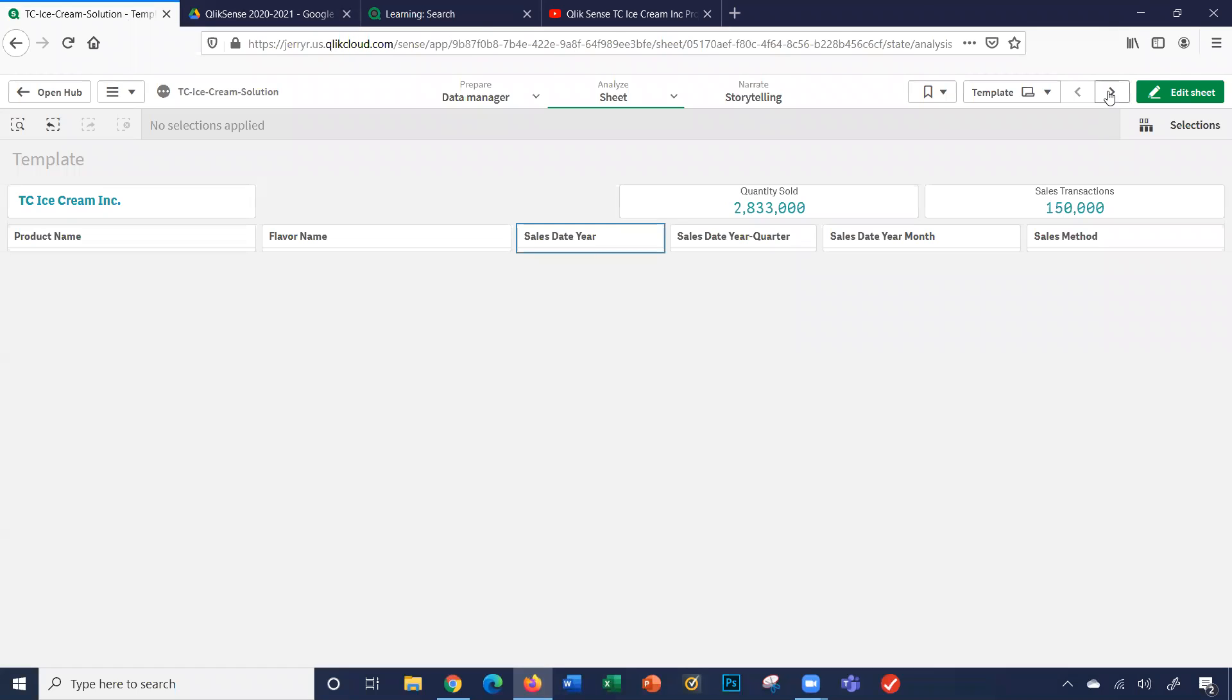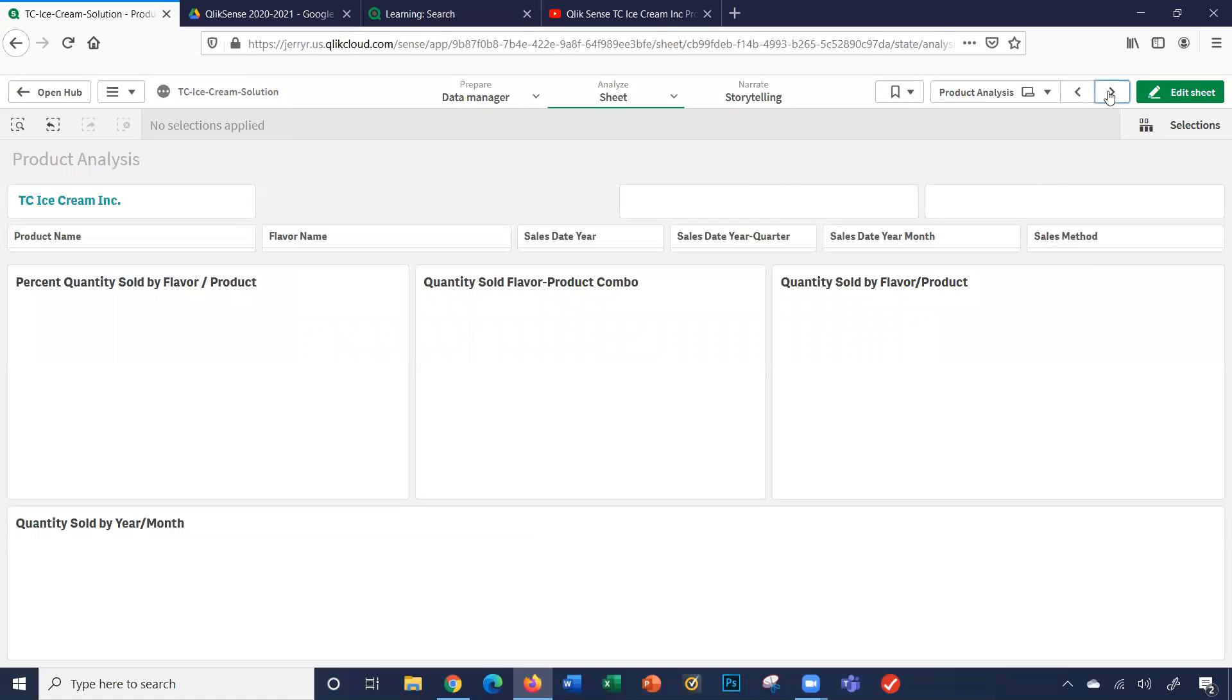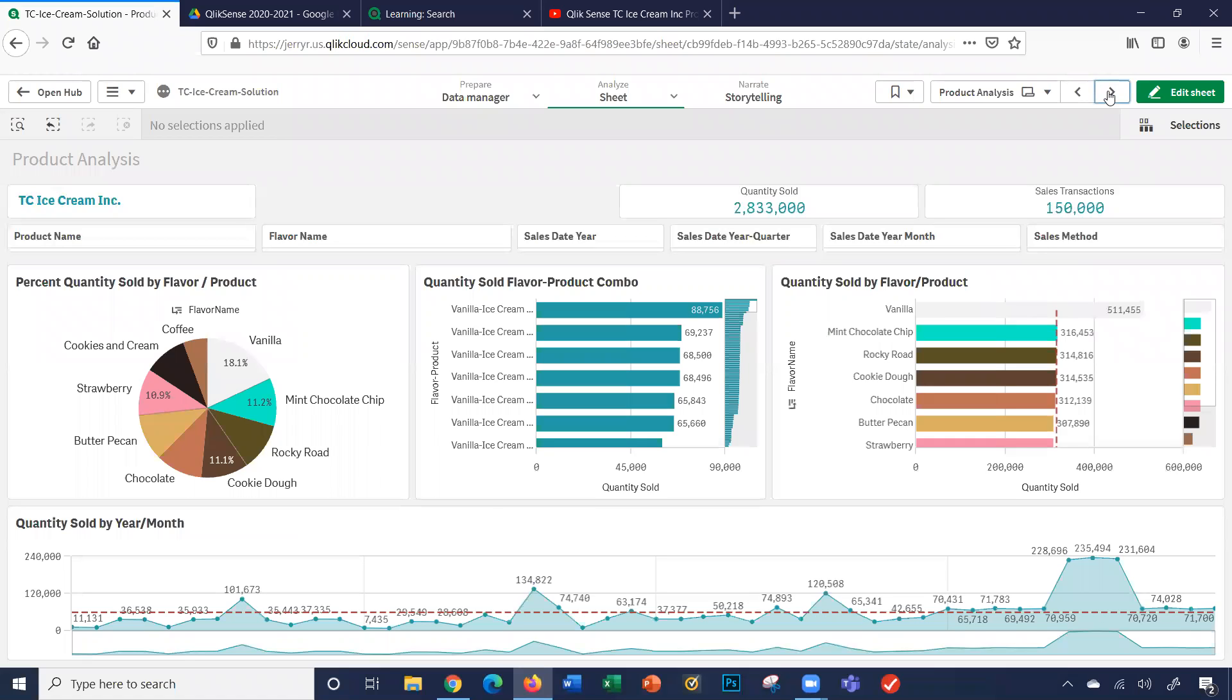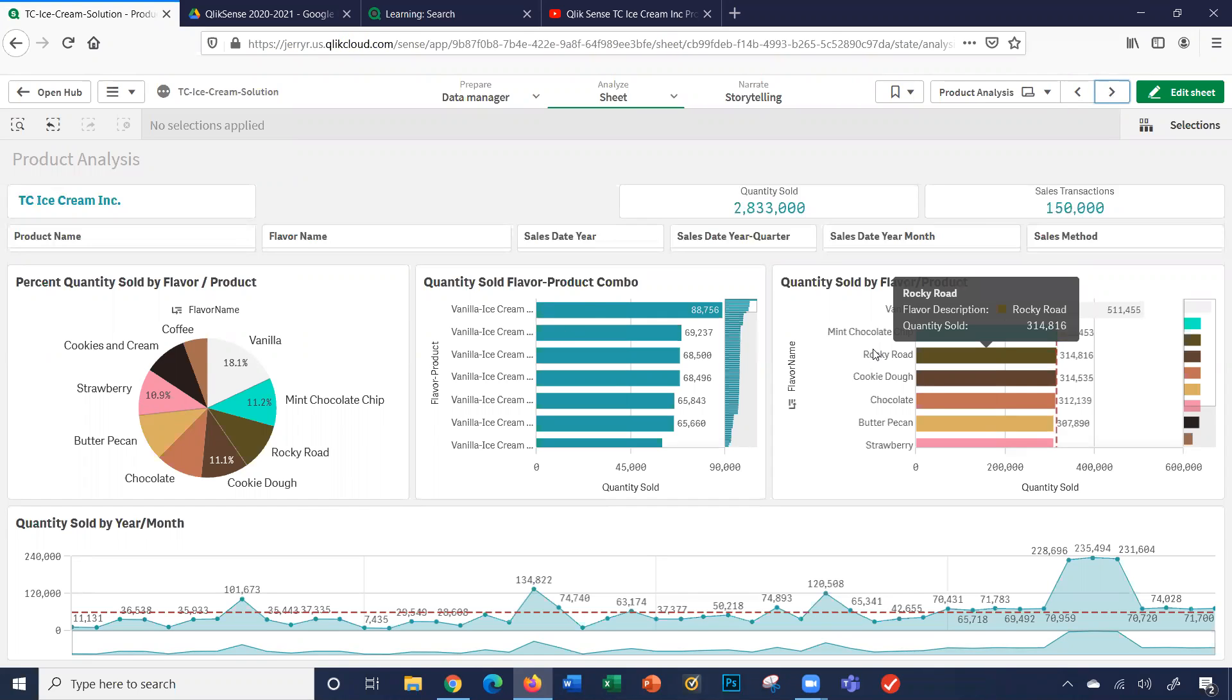The sheets consist of part one, which does the quantity sold analysis. You have a product analysis sheet, which consists of four visualizations. That is a pie chart, two bar charts, and a line chart.